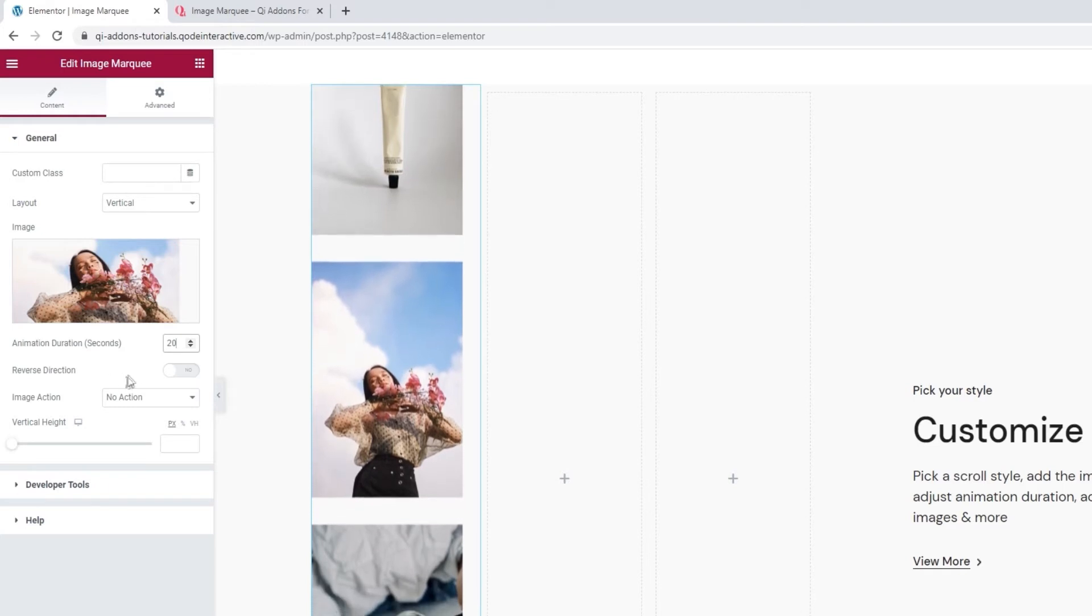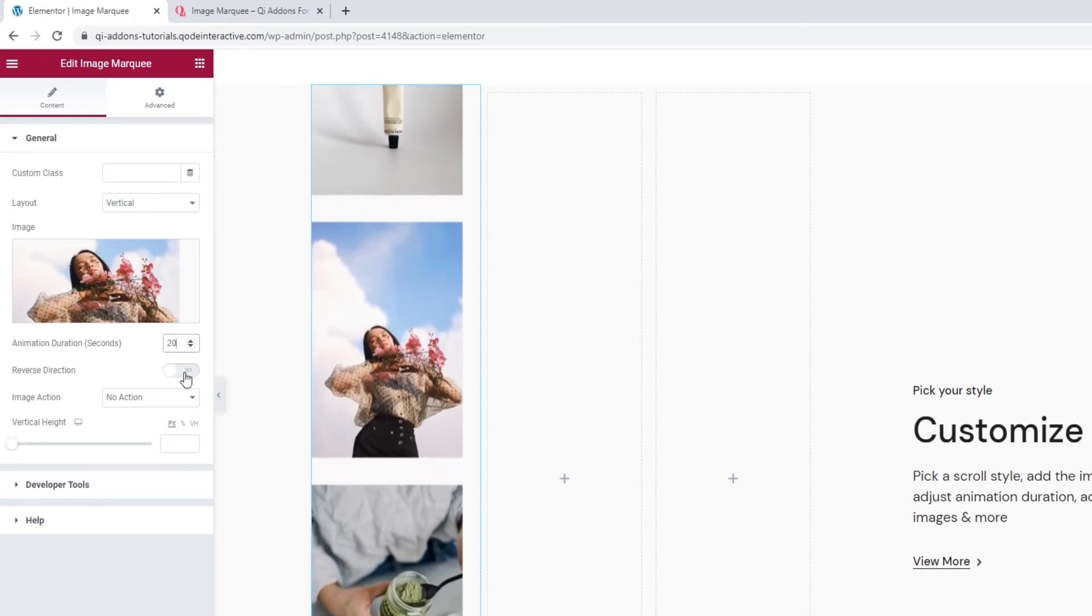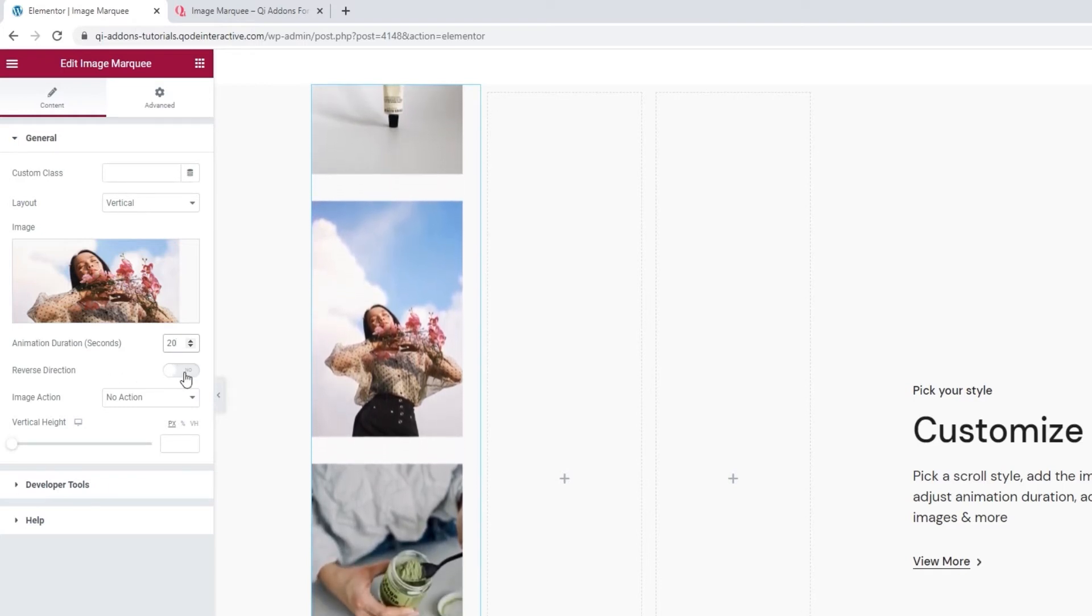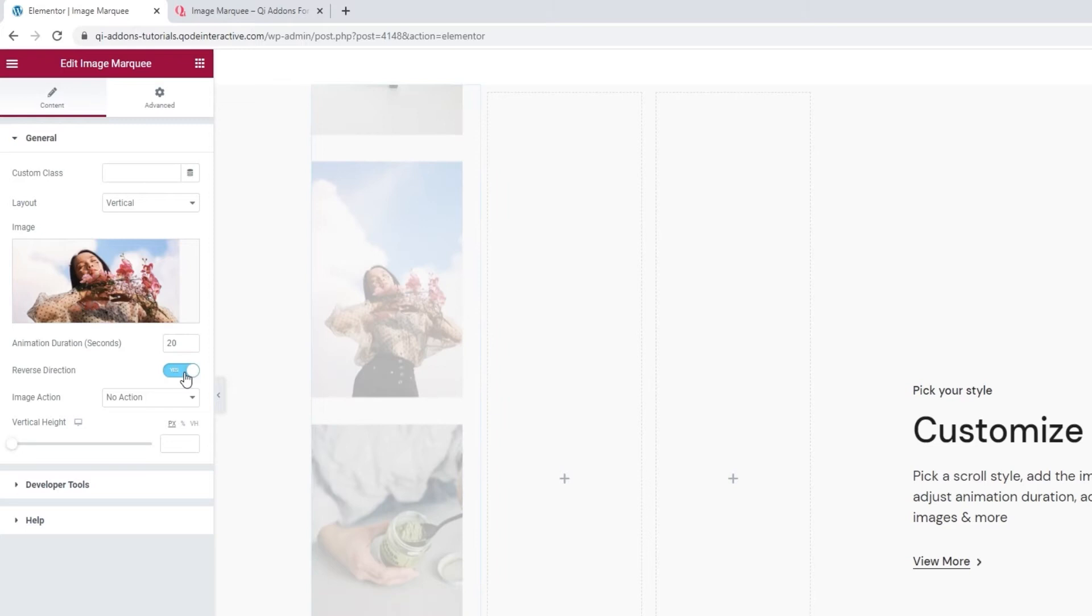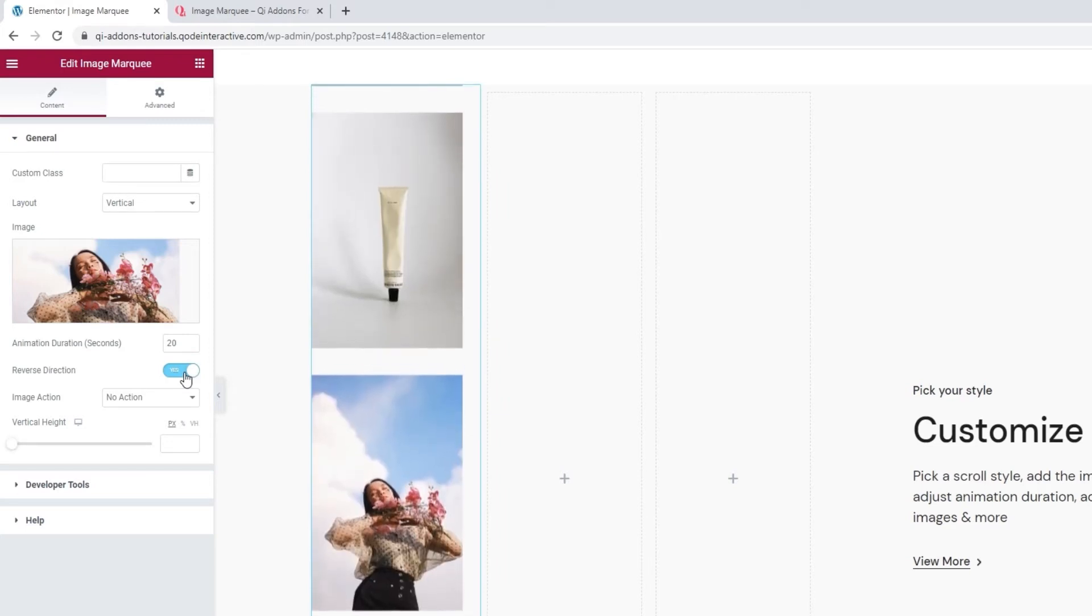Then we can reverse the direction of the marquee scroll. When I switch this on, the image starts moving down.